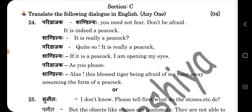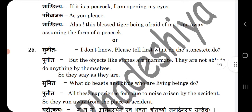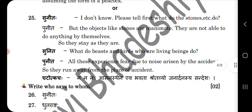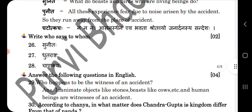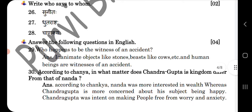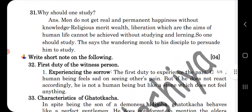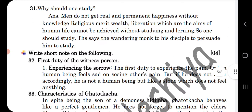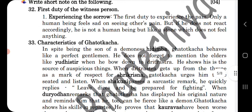Section C — in that you can see the translation with options. Who says to whom? And answer the following question in English. Write a short note on the following thing for section C. So these are the short notes.